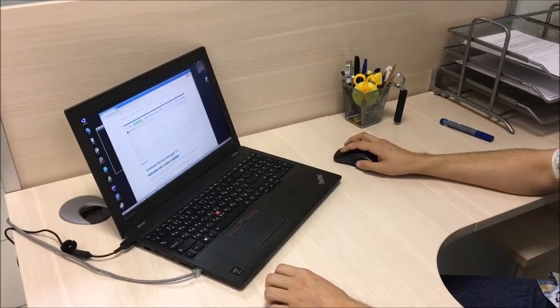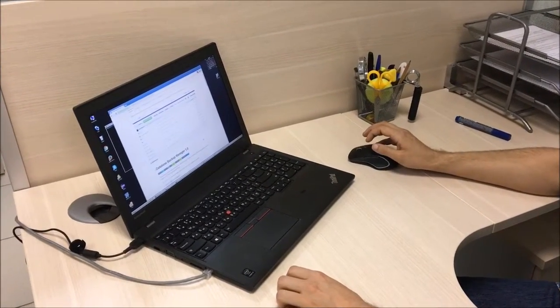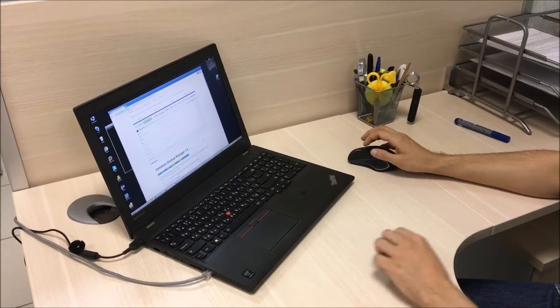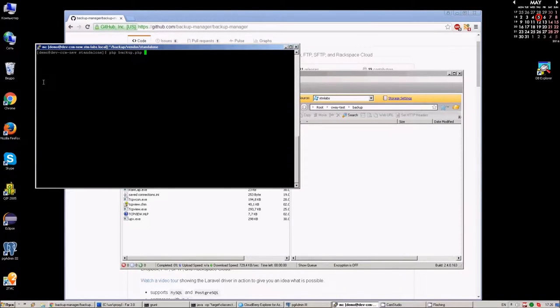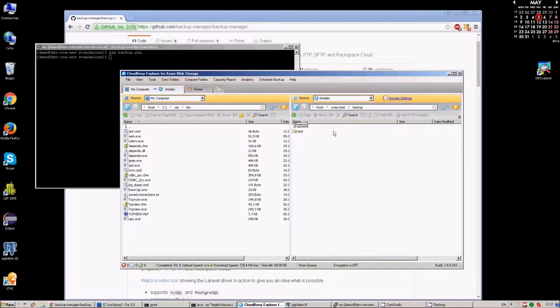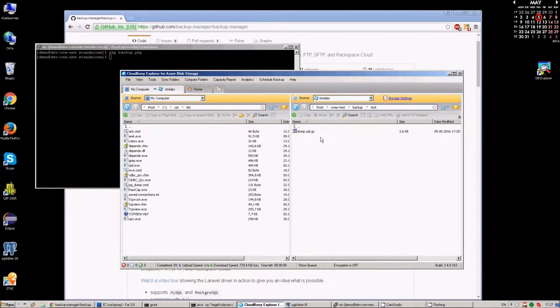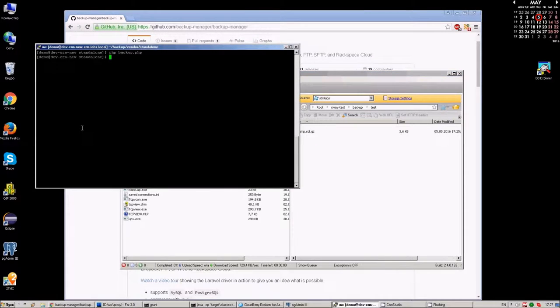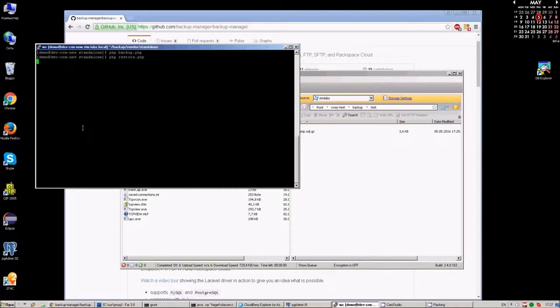The magic of Flexify.io is that when I start a backup with a simple command, instead of writing the data into S3 cloud, the data appears in Azure container. Now we can do restoration and restore the data from Azure. Here we are.